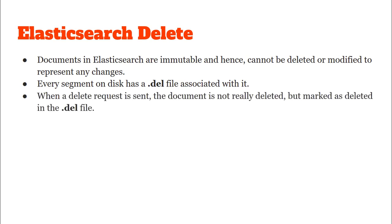Whenever we send a delete request to Elasticsearch the document is not actually deleted from memory but it is just marked as deleted in the .del file.